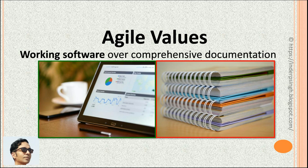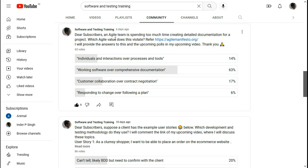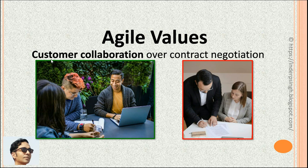The team may also use automated testing to get feedback about software quality. Question: an agile team is spending too much time creating detailed documentation for a project — which agile value does this violate? The correct answer is working software over comprehensive documentation, because the team is creating detailed documentation and could delay the delivery of working software. Most of the votes got this right, so well done.